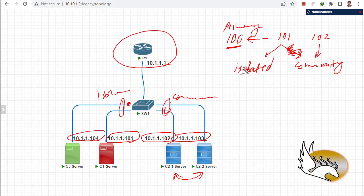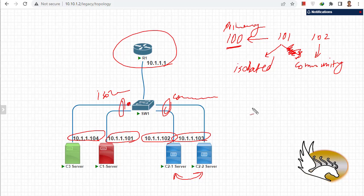VLAN 102 is going to be in community mode. VLAN 101 is going to be in isolated mode. I'm going to assign VLAN 101 to the ports where server company one and company three servers are connected. The two blue cluster servers, because they should be able to talk to each other, are going to be put under VLAN 102 which is in community mode.